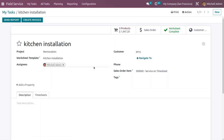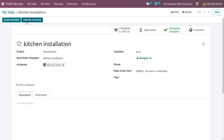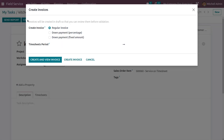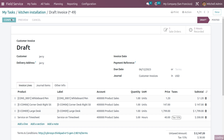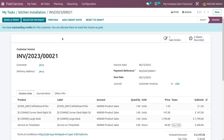Now we need to create an invoice. Click on Create Invoices and select Regular Invoices. Here you can see the products and all other details in the invoice lines, along with the sale orders and the hours recorded.